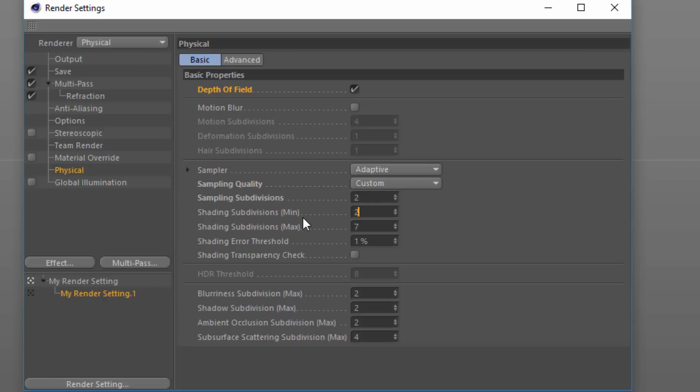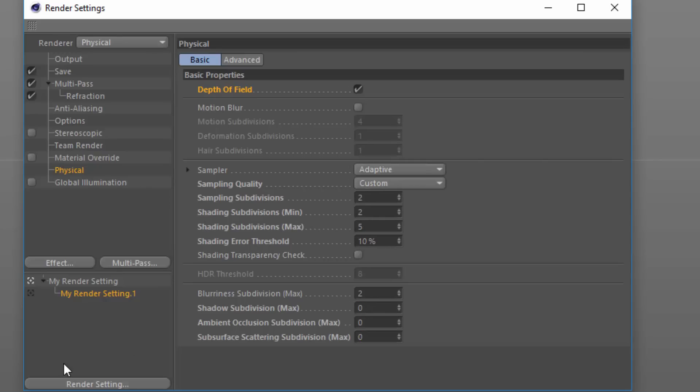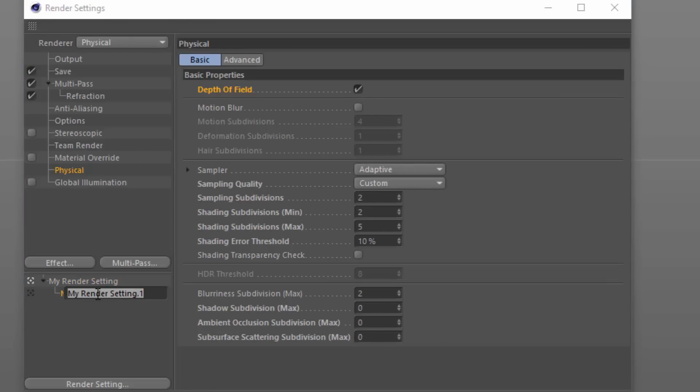I'm going to set this something like 2, 2, 5, and 10. And then on the shadow subdivision, ambient occlusion, and subsurface, we don't need any extra subdivision there. I'm going to call this my low render setting.